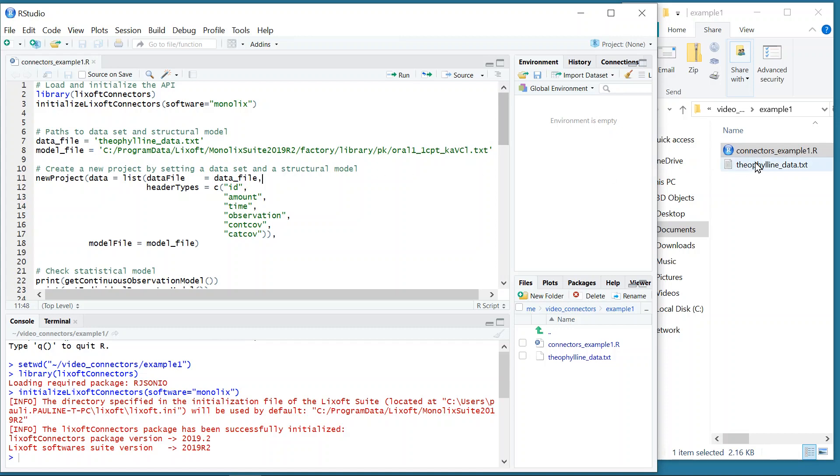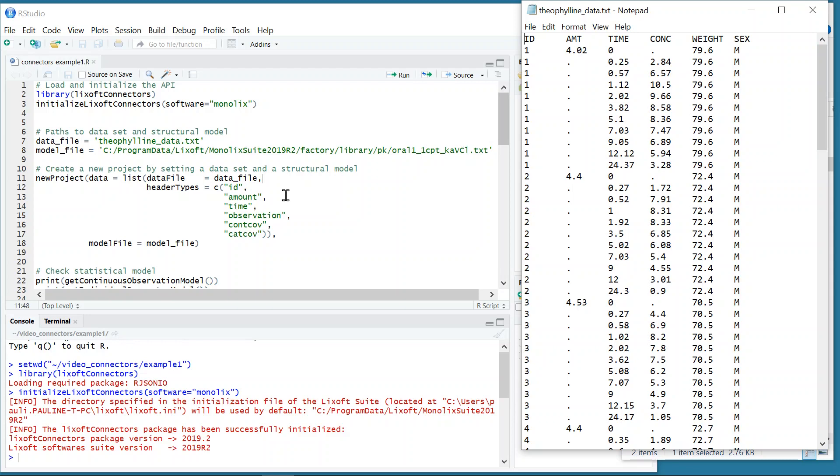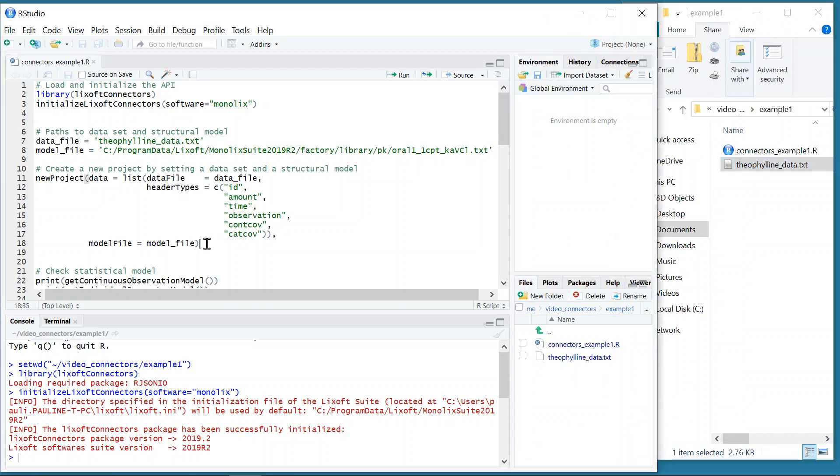Let me open the file here. You can see that it has six columns. This is why I also include in NewProject six header types that indicate how to set each column. ID will be defined as ID, AMT as amount, time as time, CONC as observation, weight as continuous covariate, and sex as categorical covariate. For the model, I just have to give the model file.